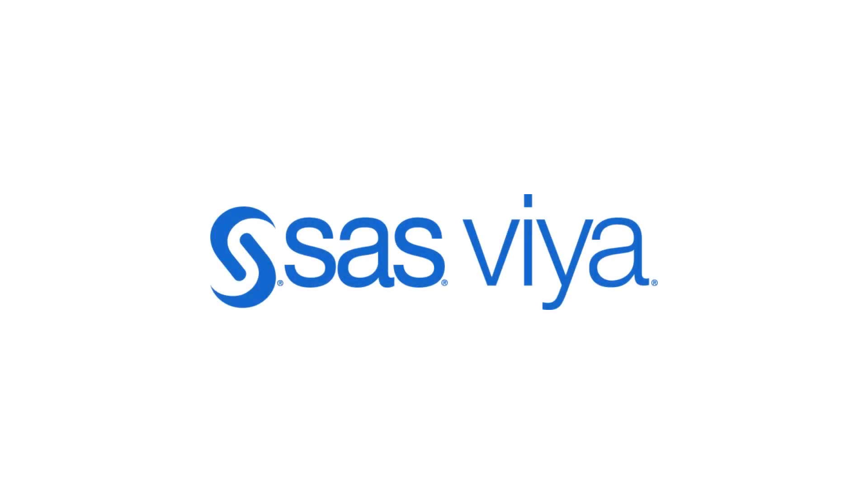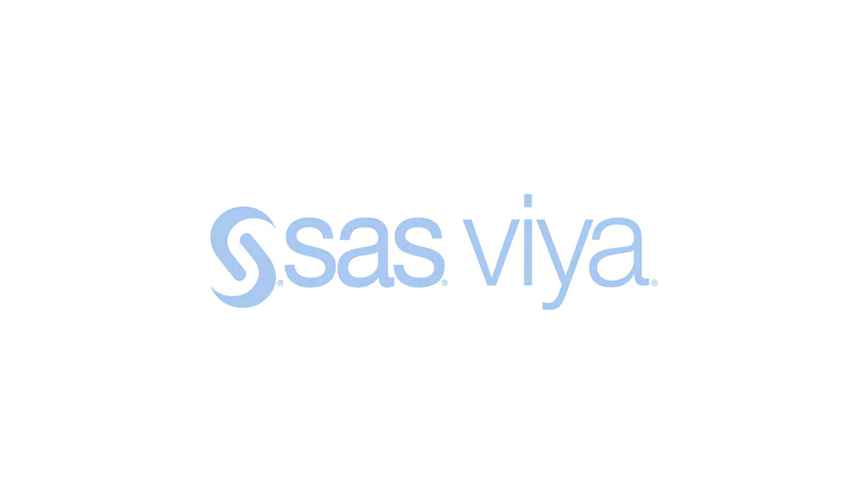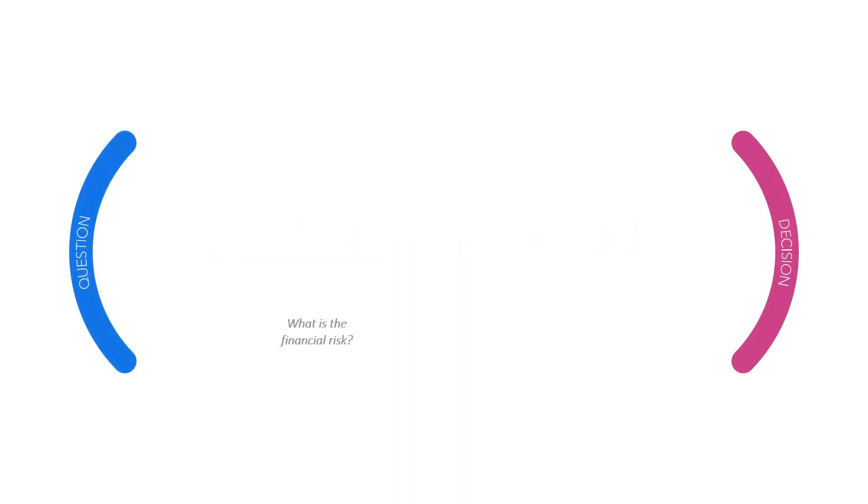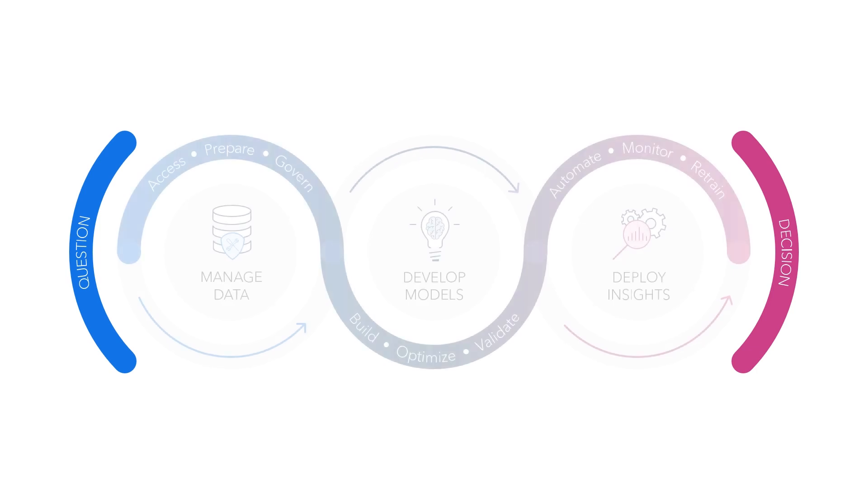You've made a great choice to partner with SAS in your journey through the AI and analytics lifecycle. What do we mean by the AI and analytics lifecycle? It's the story of starting with real questions and then using your data to make decisions based on understandable, actionable insights.